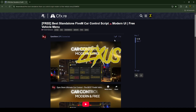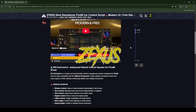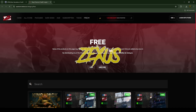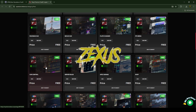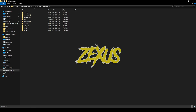I'll put the link in the description below. You just scroll down and click on the TabX link. You will be redirected to the TabX store, and here is our car control script. Click on it, then get the script into your CFX portal.